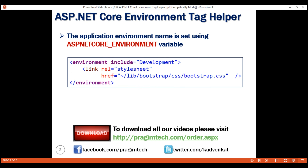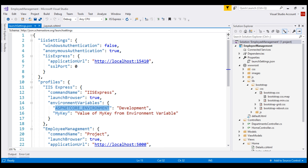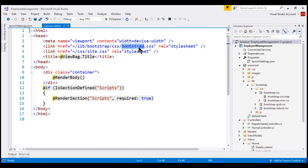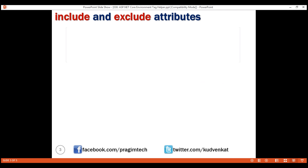The ASP.NET Core environment tag helper supports rendering different content depending on the application environment. Notice this example: we have set the include attribute of the environment tag helper to development. Basically, we are saying for the development environment, render this content enclosed within the environment tag — this link element is going to load the non-minified Bootstrap CSS file from our own server if the environment is development. In our layout file, instead of always loading the non-minified Bootstrap CSS file, let's only do this if the environment is development.